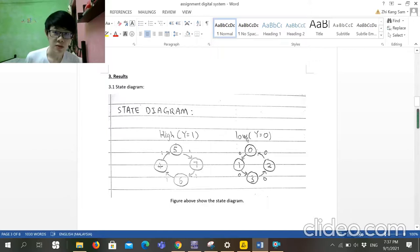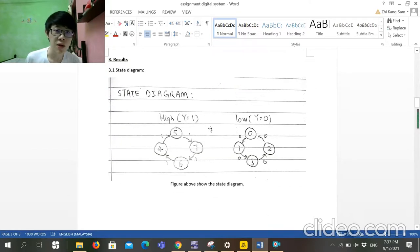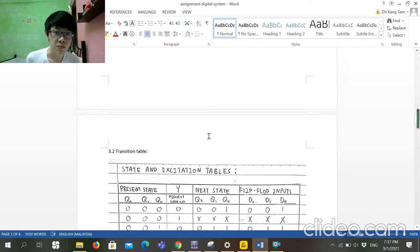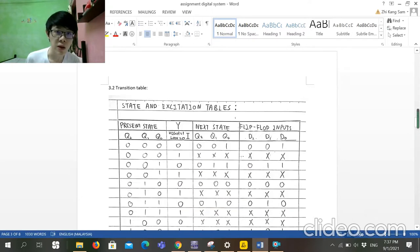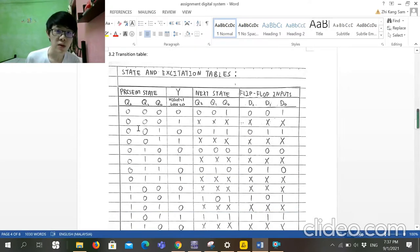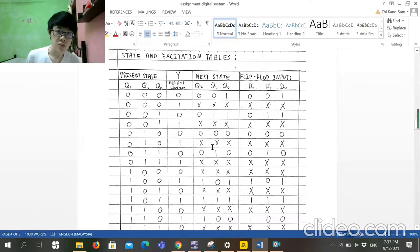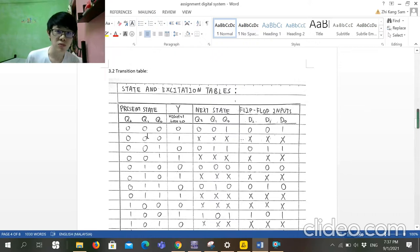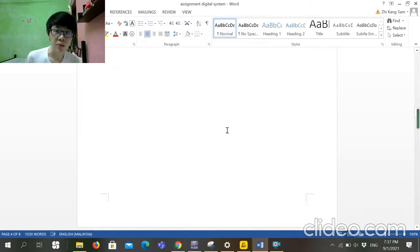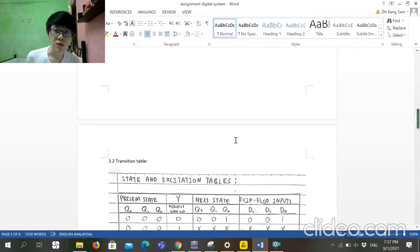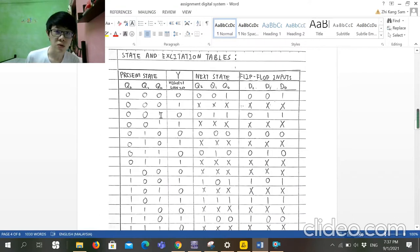After we have the state diagram, we can build the truth table. We fill in the present state and next state values. After we finish inserting these values...